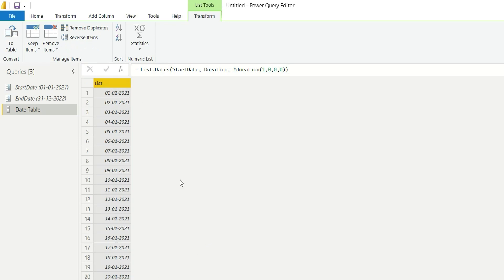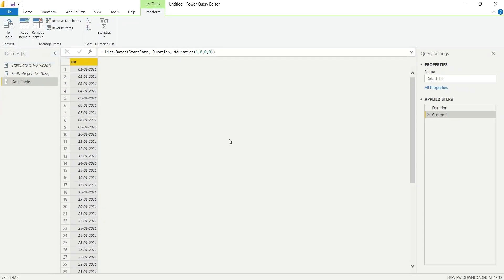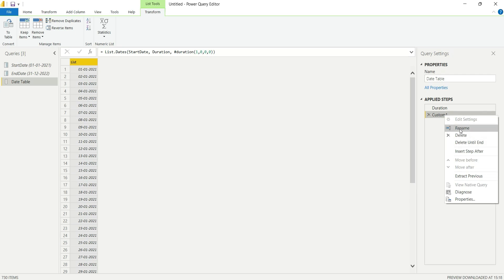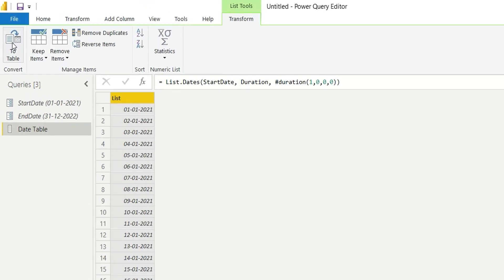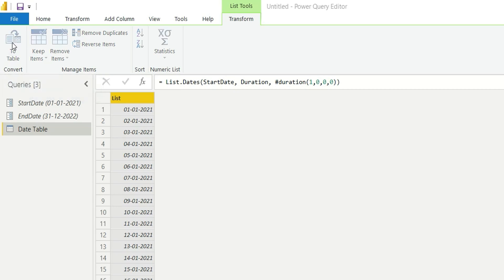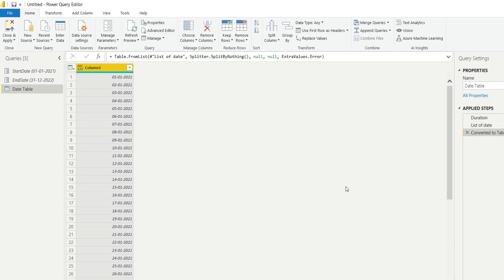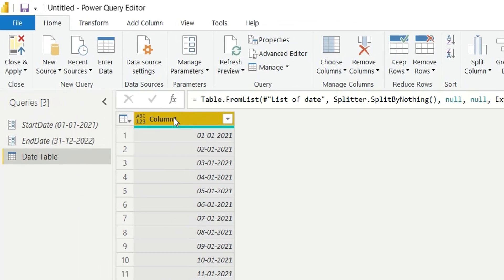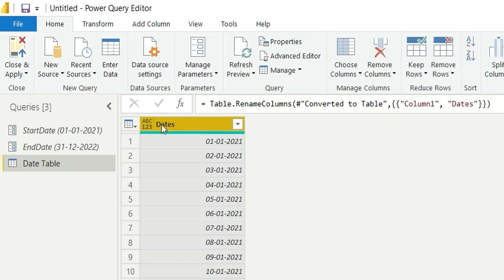This will give me a list of dates from 1st January 2021 till 31st December 2022. Now I will convert this list to table. Before that, I will rename this step as list of dates. I will convert this list to a table. It has been converted to a table and I will rename this column as dates.